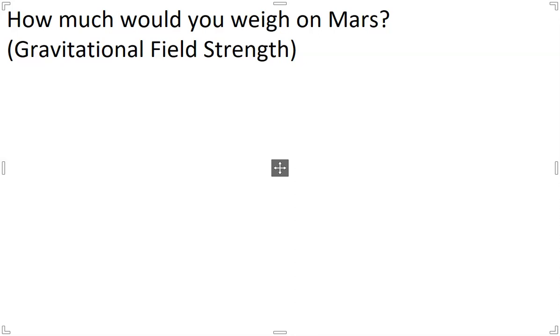Hi everybody, it's Mr. Hamilton here. Today we're going to look at how much you would weigh on Mars. Specifically, we're going to look at it through the lens of gravitational field strength.